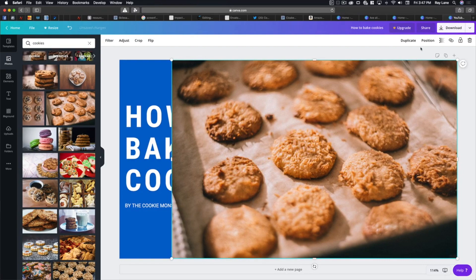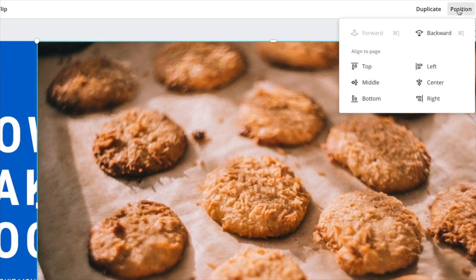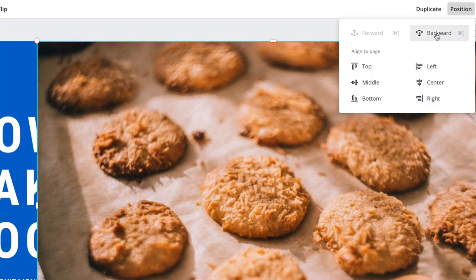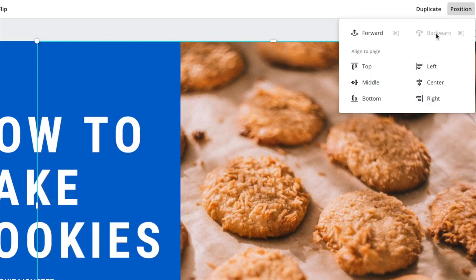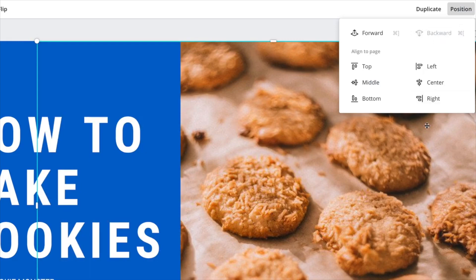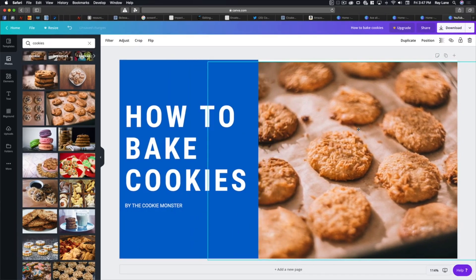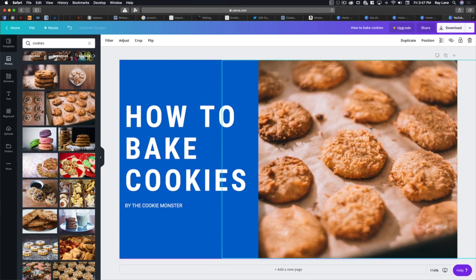We don't want the image in front of everything, so we'll come over to 'Position.' You can see options for backward, and some alignment — align to the top, middle, bottom, left, right, or center. We'll keep it to the right. We'll hit 'Backward' and that's going to put it behind the text and behind the blue background. Now we've got our image in here, and we can adjust it so the middle cookie is right in the center. Now we've got our thumbnail.